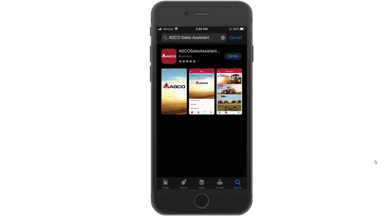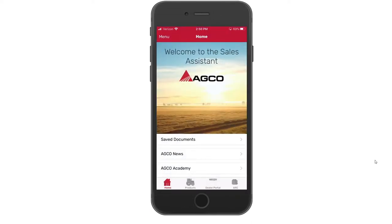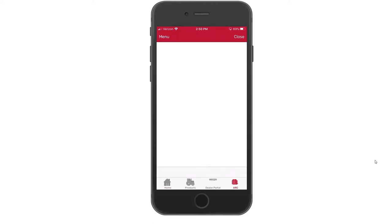After a simple search and download of the Sales Assistant app, we'll launch to look like something like this. If you notice down in the bottom right hand corner, you'll see ARC or AGCO Resource Center. By simply pressing on that icon, we'll open a window that requests an email address.